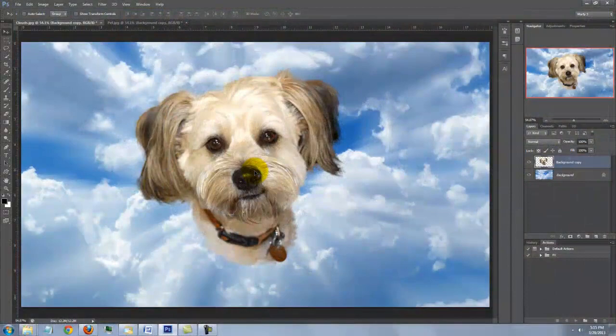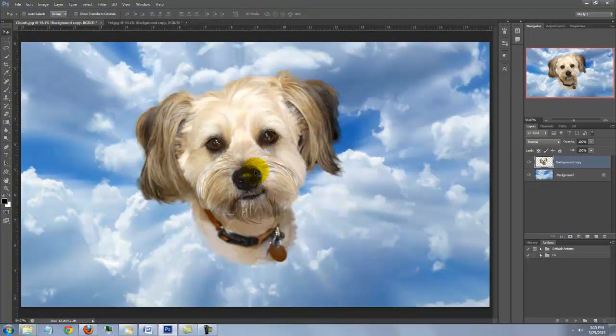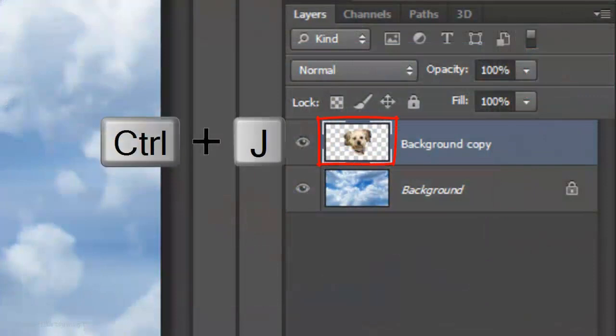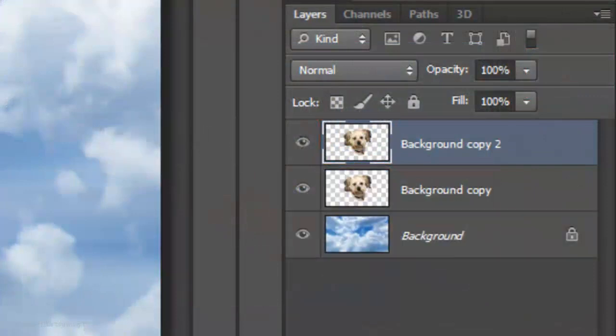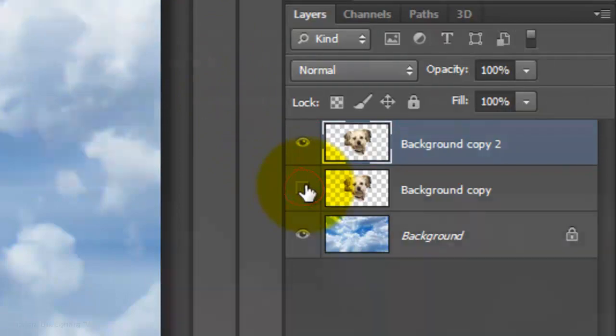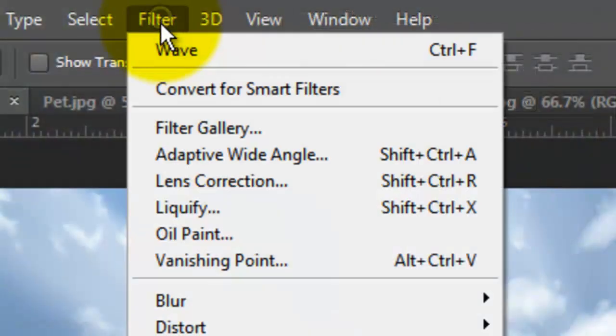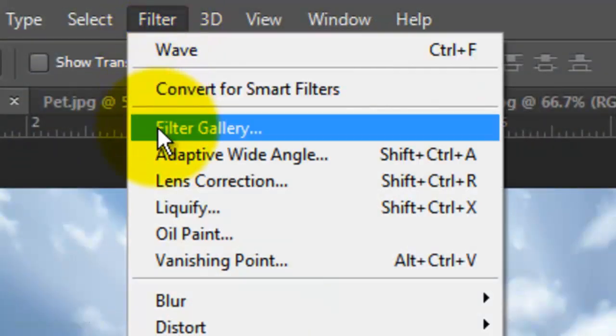If your photo isn't in the center of the clouds, just click on it to move it there. Make a copy of the layer and click off the eyeball of the original to hide it. Go to Filter and Filter Gallery.